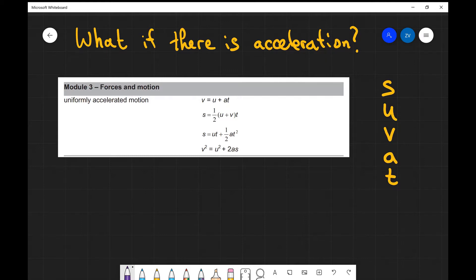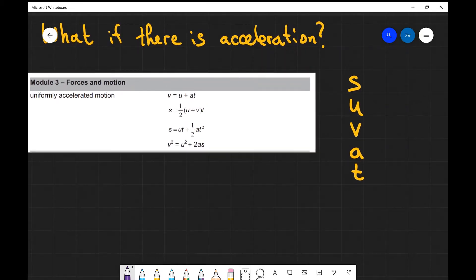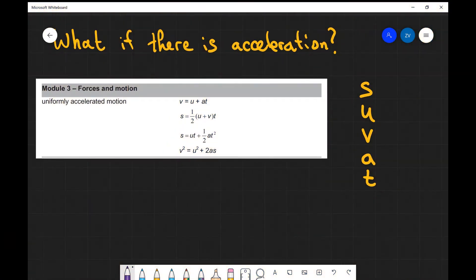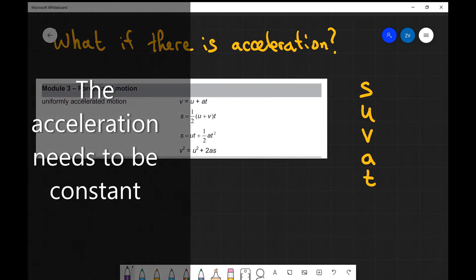All of those equations link the following quantities: s which is your displacement, u which is your initial velocity, v the final velocity, a the acceleration, and t which is the time that has elapsed. It's really important to know that these equations only apply if the acceleration is constant — hence they are the equations for linear motion.